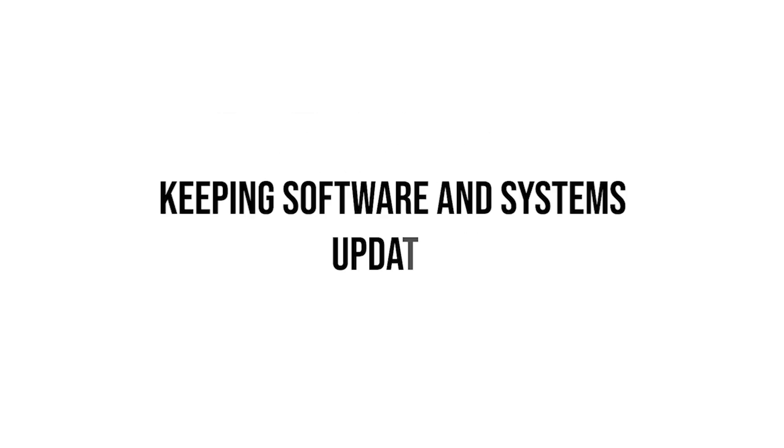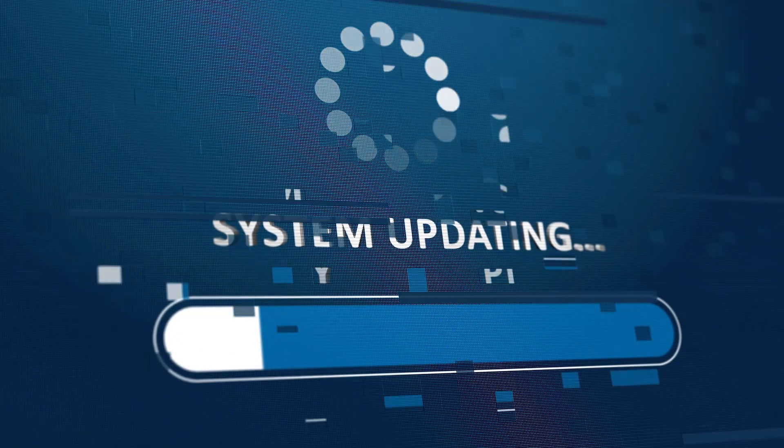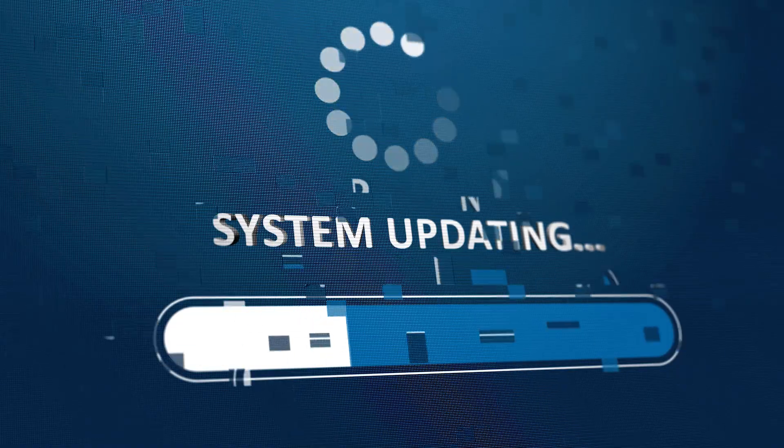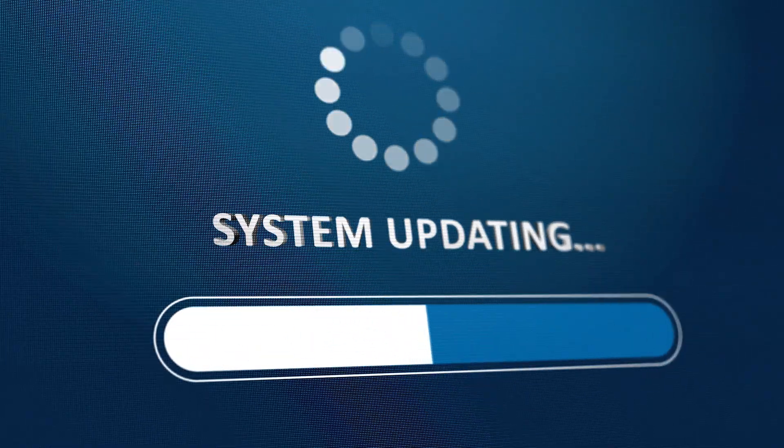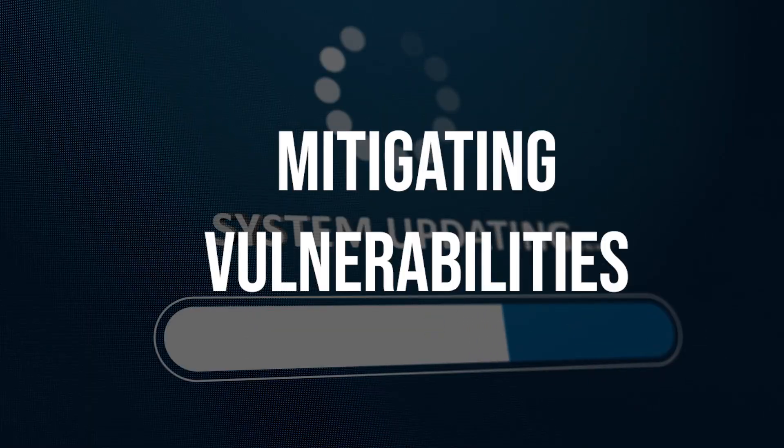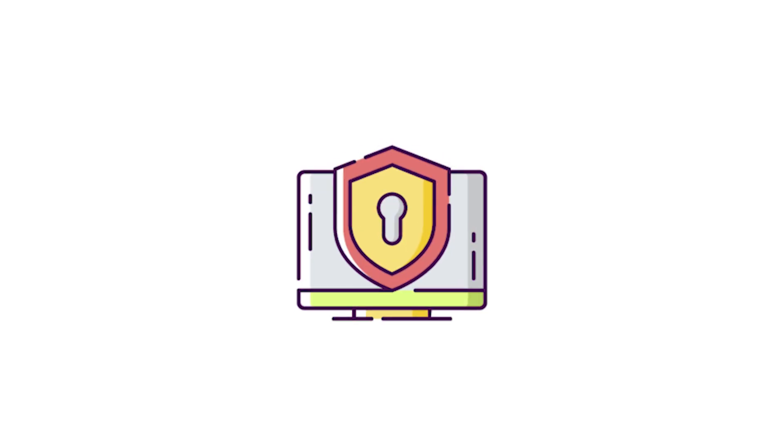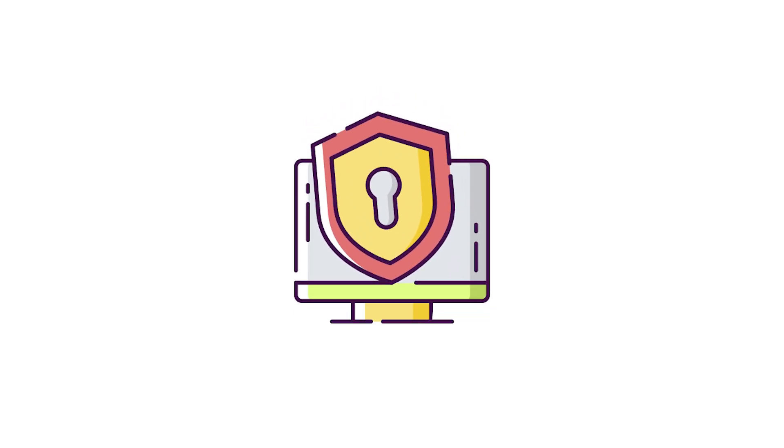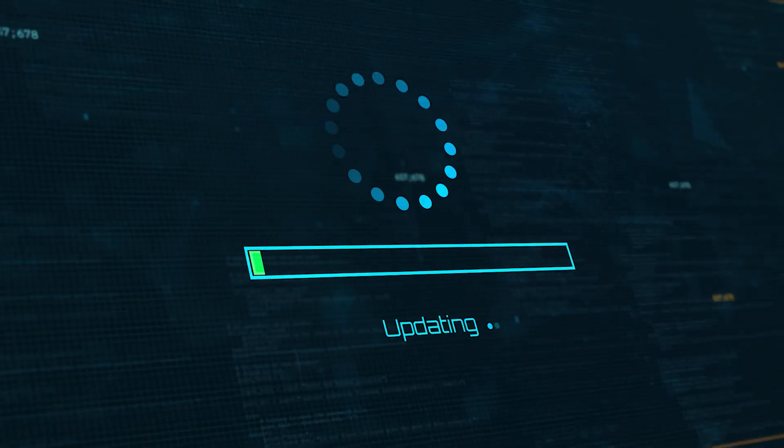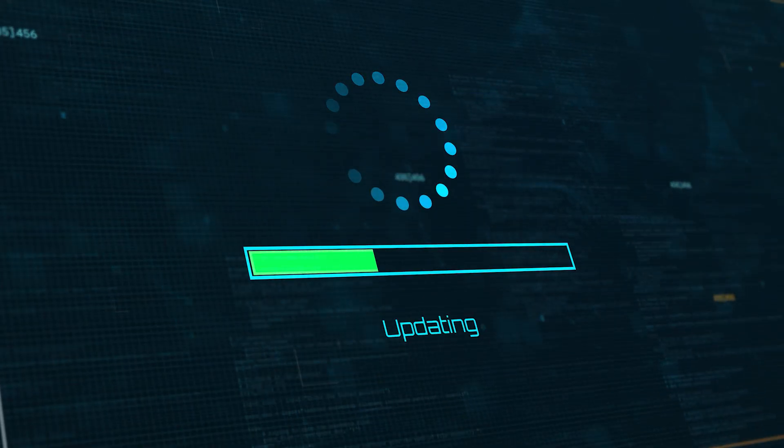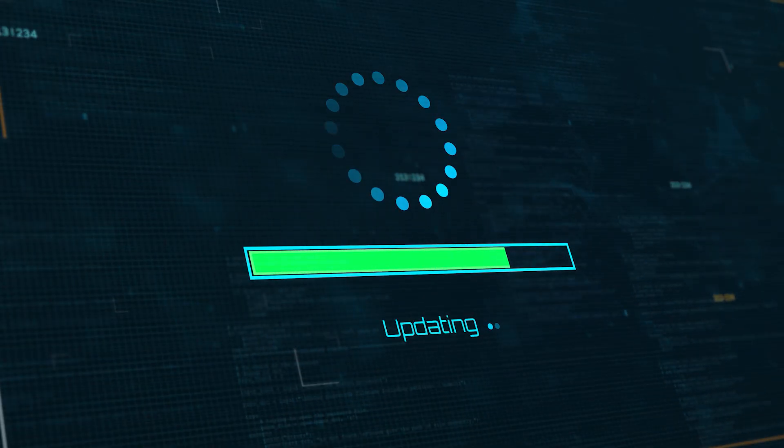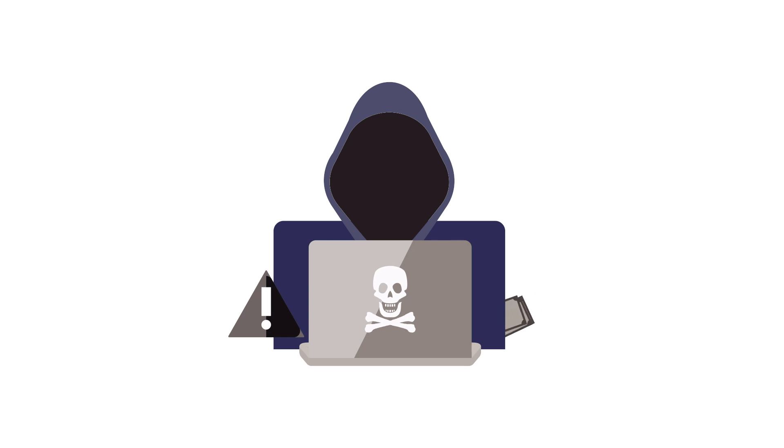Lastly, keeping software and systems updated with the latest security patches and updates is essential to mitigating vulnerabilities exploited by phishing attacks. Regular updates ensure that security loopholes are patched, reducing the risk of exploitation by cyber criminals.